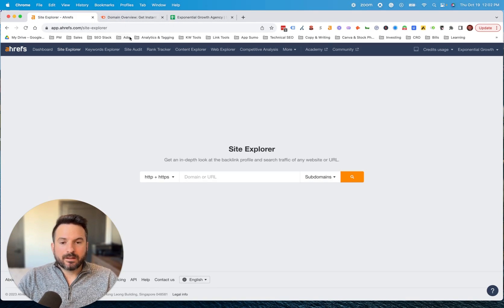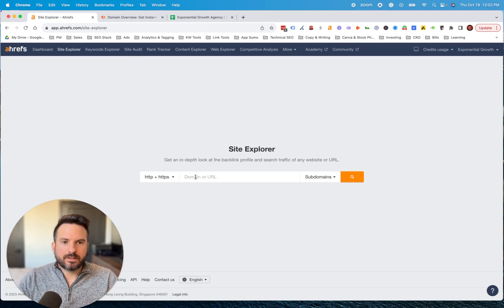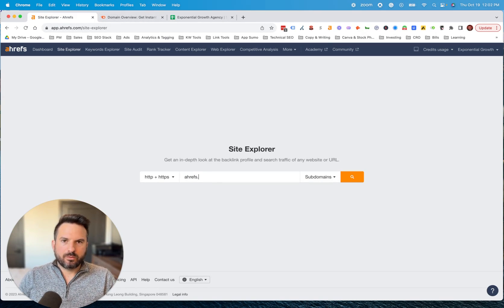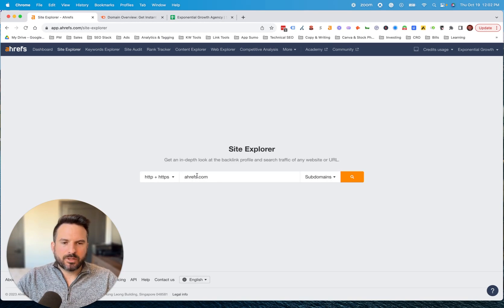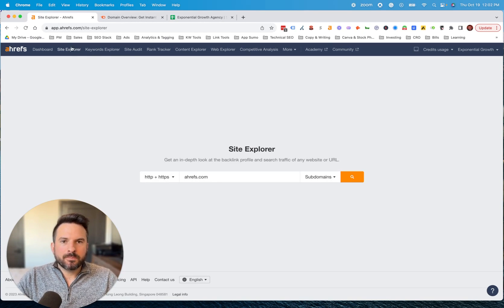To do this analysis, I tend to either use Ahrefs or SEMrush. There's tons of other tools out there now that you can use as well, but the process for using all those tools will be pretty similar.